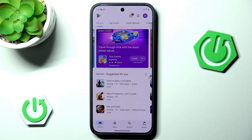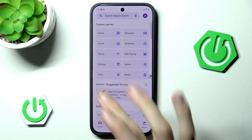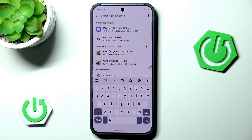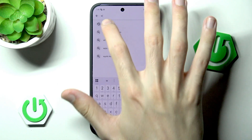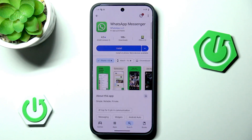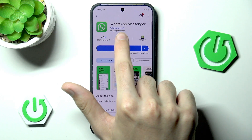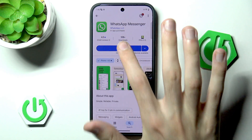Once you've done that, you can now head into the search tab, go into the search bar and start typing in WhatsApp. Simply click on the application, make sure that its developer name is WhatsApp LLC, and then simply hit install.